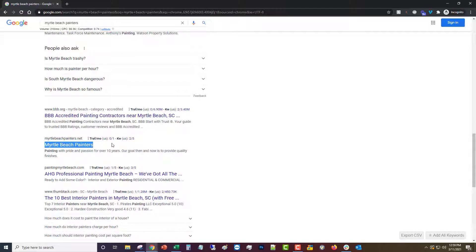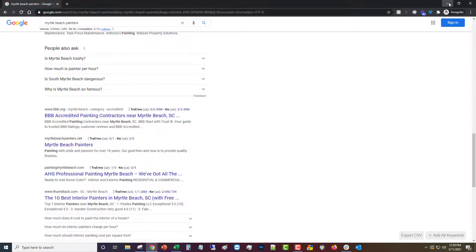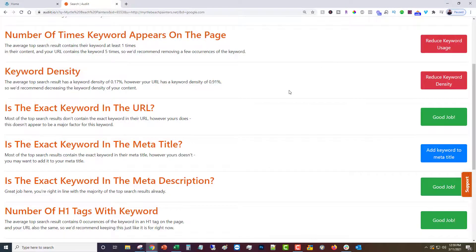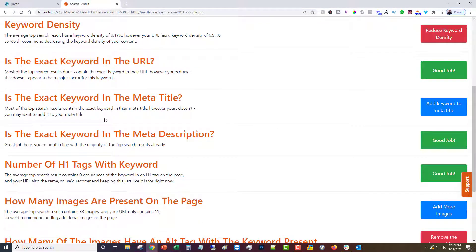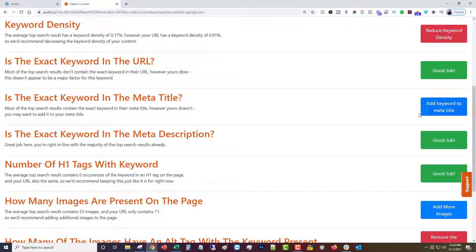So that is our exact keyword in the meta title. I strongly recommend when possible to have that there. That's what exact keyword in meta title means and it looks like the competitors have that, so we want to add that.